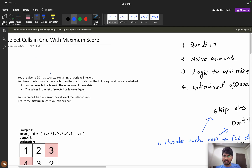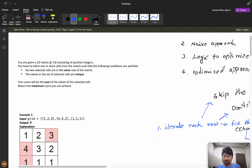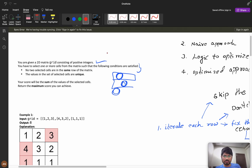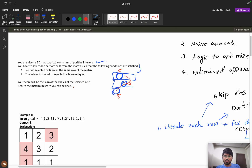You are given a 2D matrix grid consisting of positive integers. You have to select one or more cells such that: no two selected cells are in the same row — you can select only one element per row — and the values in the set of selected cells must be unique. For example, selecting values 5, 3, and 5 is invalid because 5 is repeated. Your score is the sum of selected cell values, and we need to return the maximum score achievable.